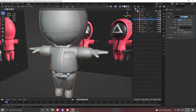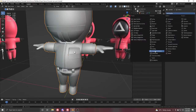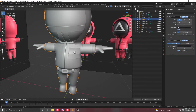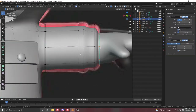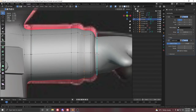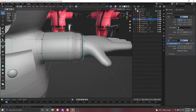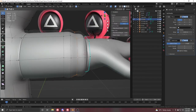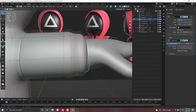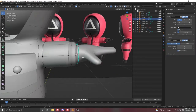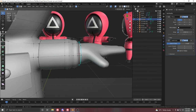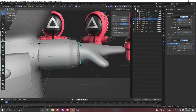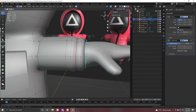For the mesh, apply the Subdivision modifier and set the value to about 2. As you can see, adding that loses some details, so we want the sharpness back at certain points. Select the loops where you want sharpness, press N to open the item menu, and find Mean Crease. Increase the Mean Crease value to get the sharpness back in those areas.